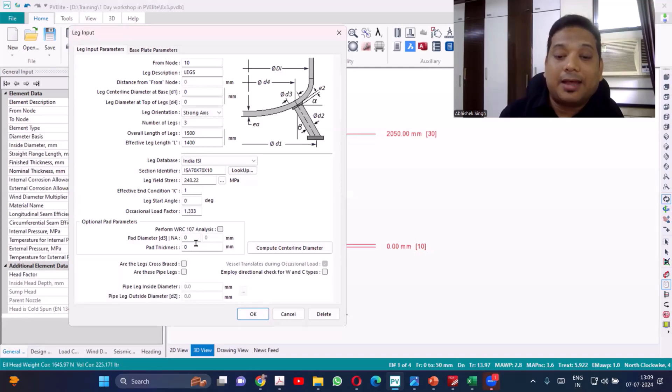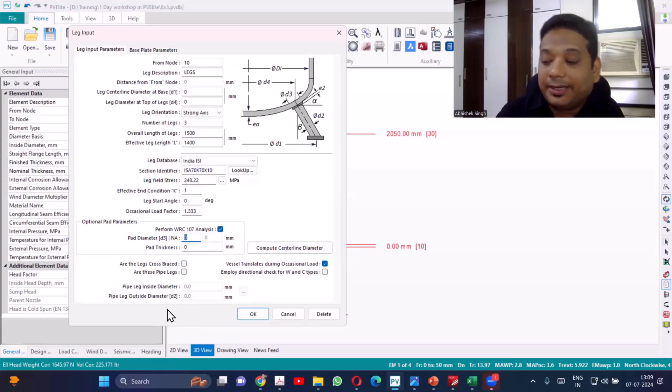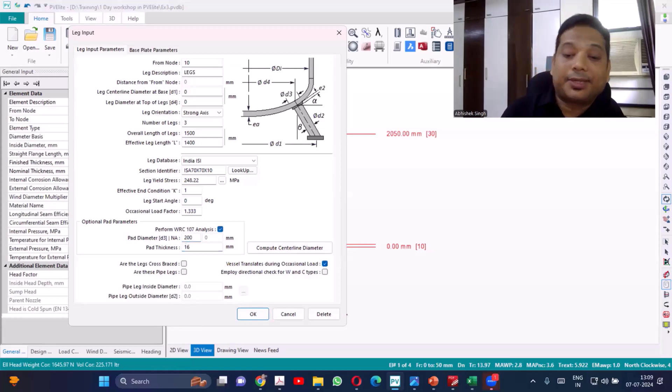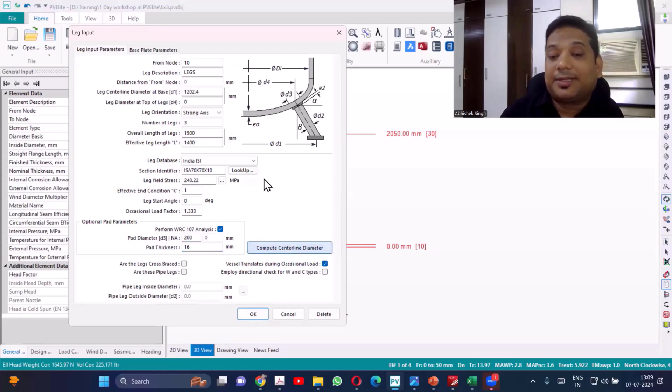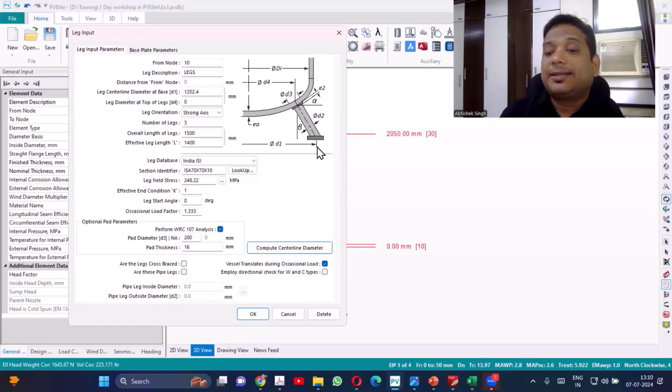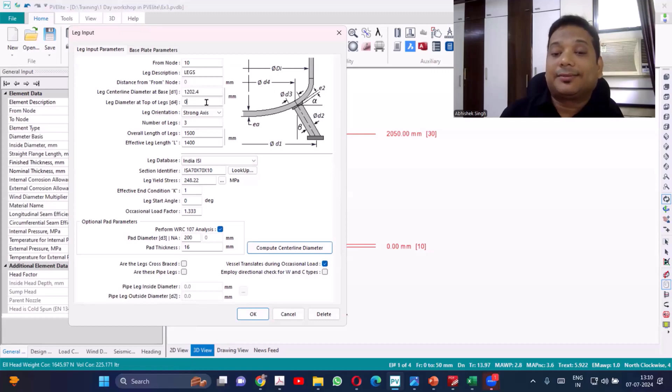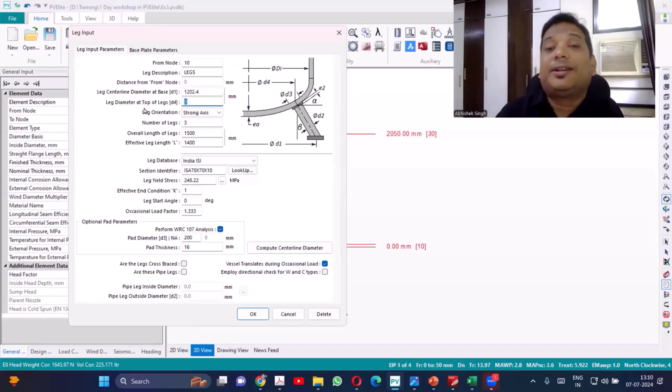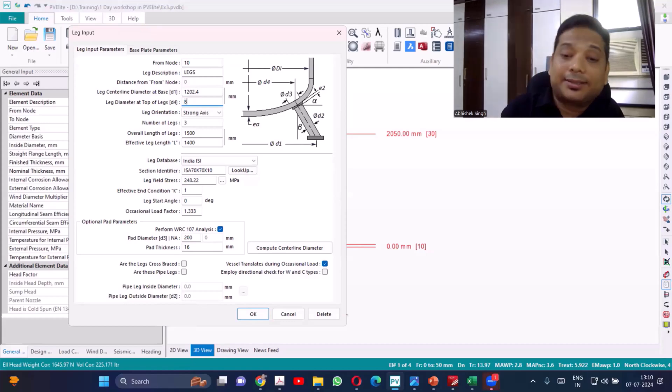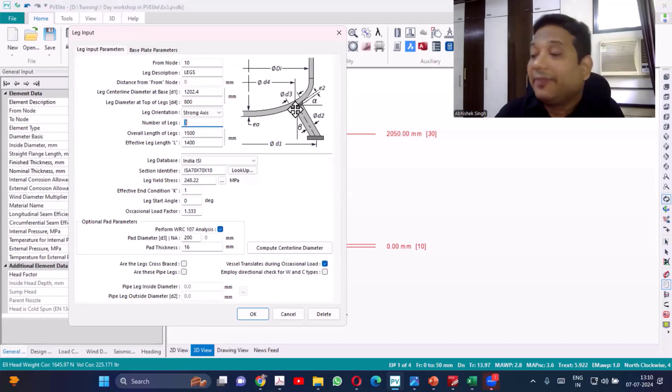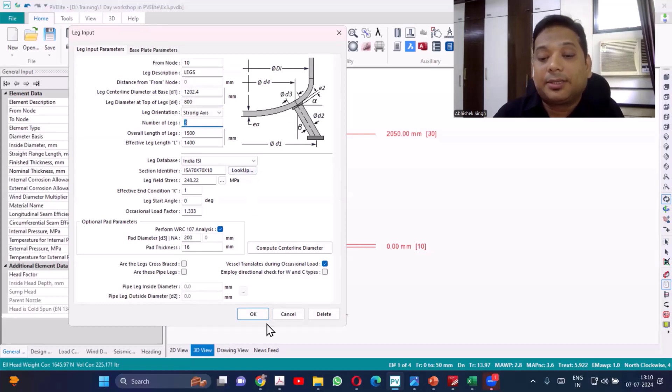Now we have this. You can add here, it'll be diameter, so 200. Thickness 16. Now I can compute the centerline. You can see 1200, that will be the centerline of the leg here. I need to input this centerline, so 1103. Let's consider it 800. I want to keep it away from the knuckle, so I've considered 800.